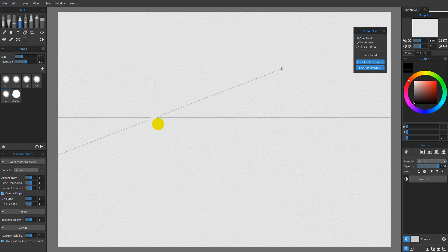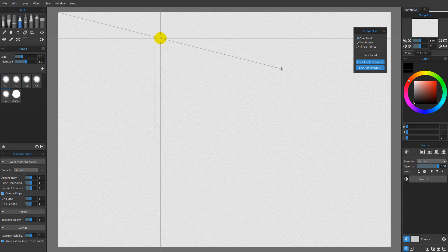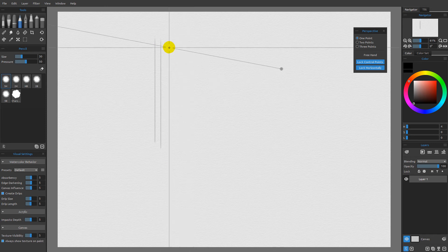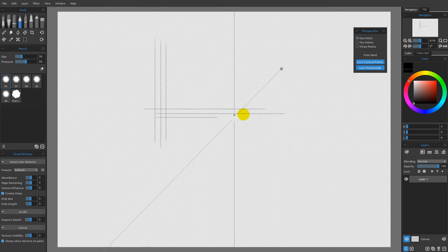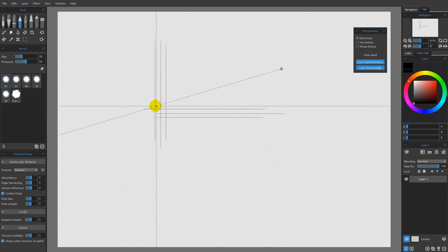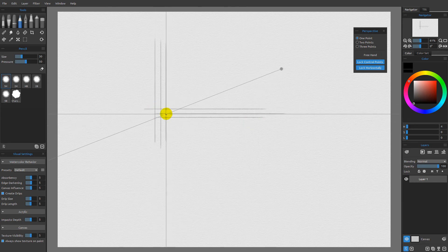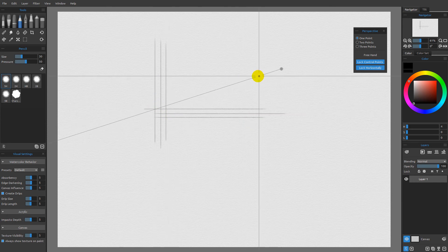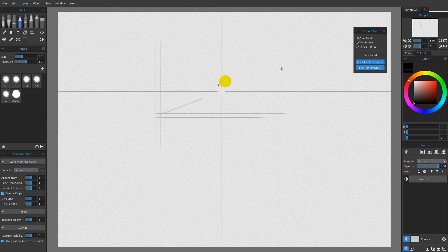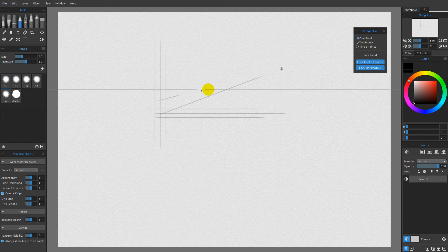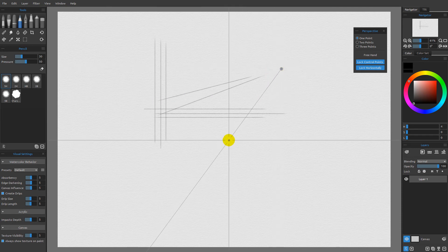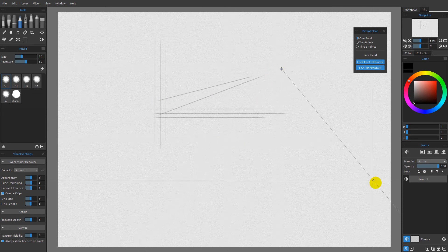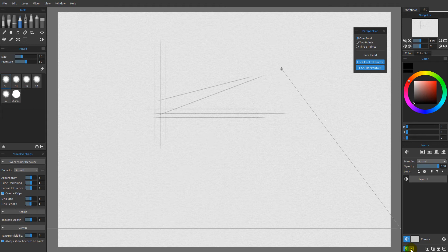If I make vertical lines, you'll see they're all going to be parallel. And if I make horizontal lines, they're also going to be parallel. These lines don't vanish to any vanishing points. Instead, the only set of lines that vanish to a vanishing point are the ones going back to this one point. This is why it's called one point perspective.